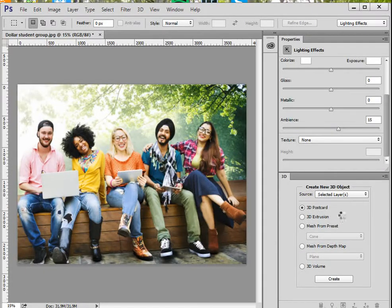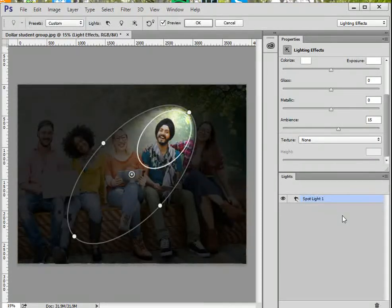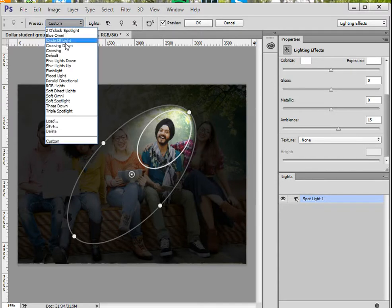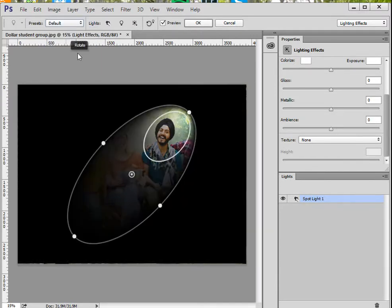It will open up a panel on the right side as well as a control panel on the top. You want to start with the control panel in the preset. Since this is your first time, it's a good idea to make it default. So instead of custom, choose default so you can see how it begins.